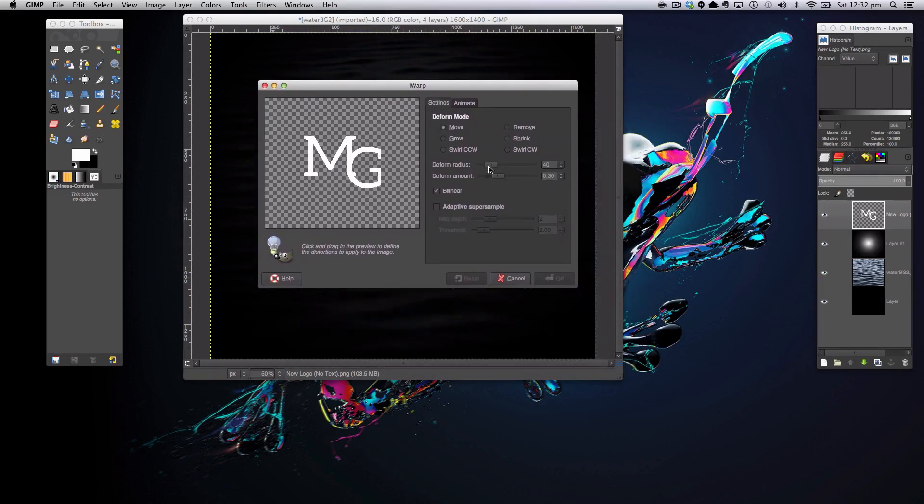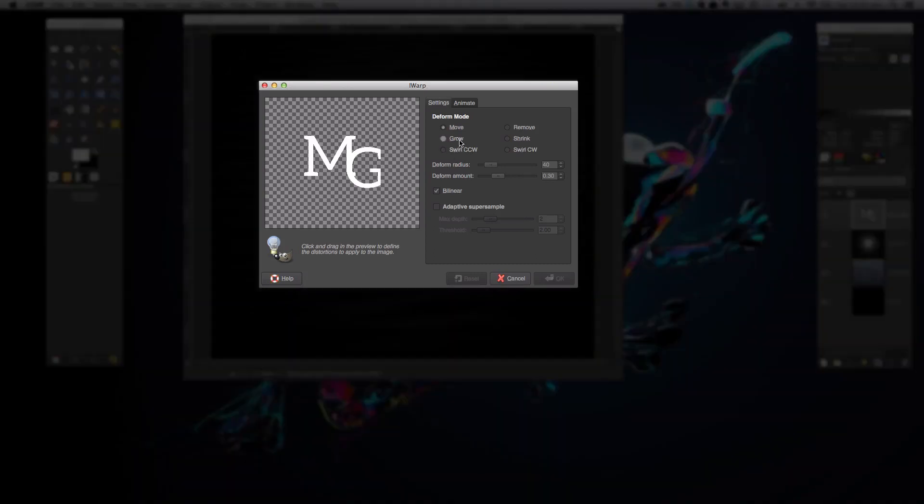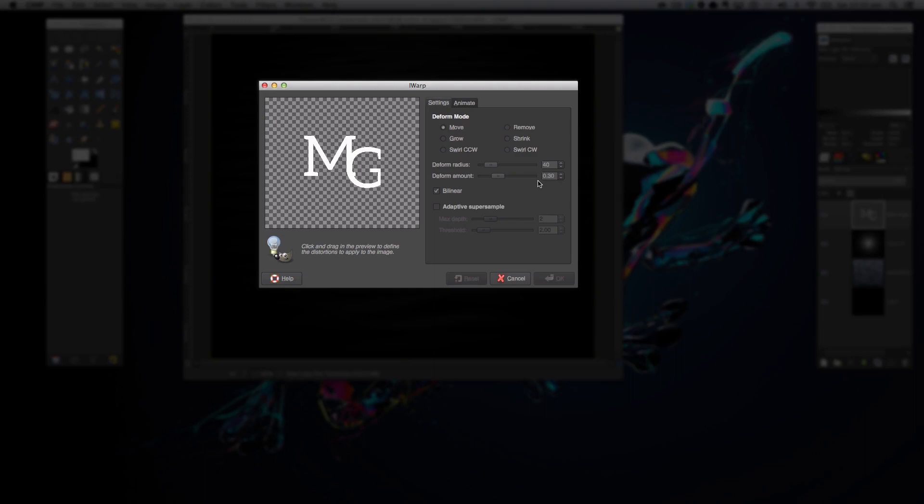Now if you want settings the same as mine, make sure the default mode is on Move, deform radius is on 40, deform amount is on 0.30 or 0.3. This can change depending on the size of your image, the size of your logo, et cetera.